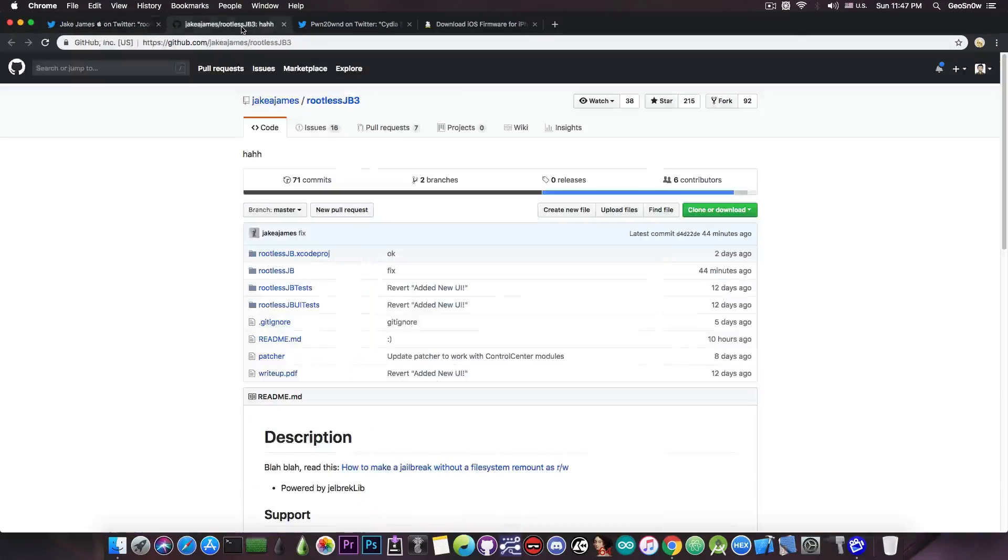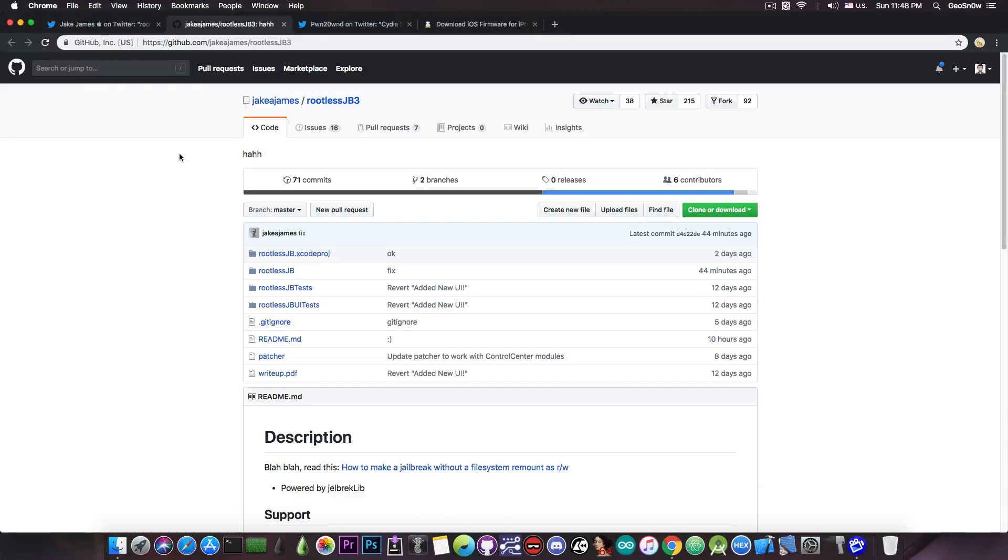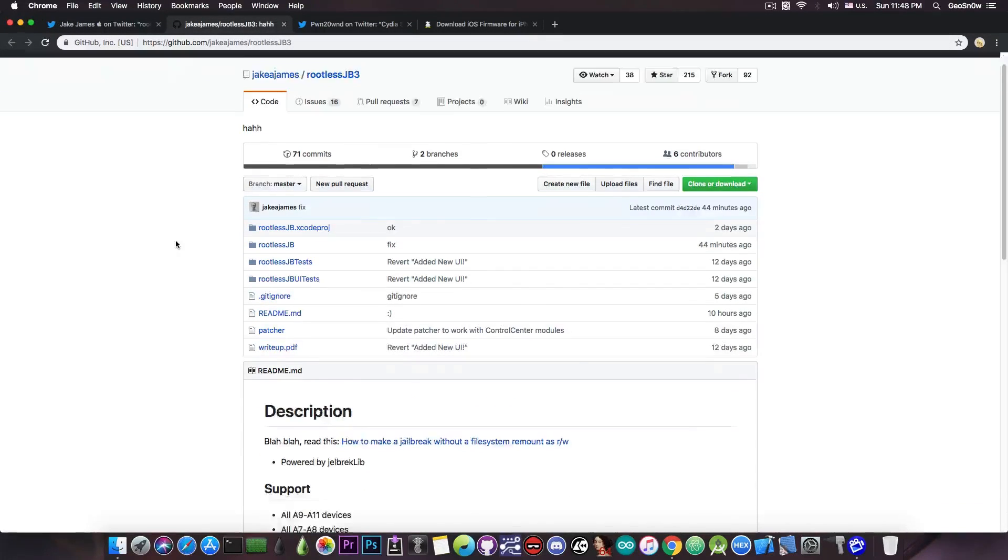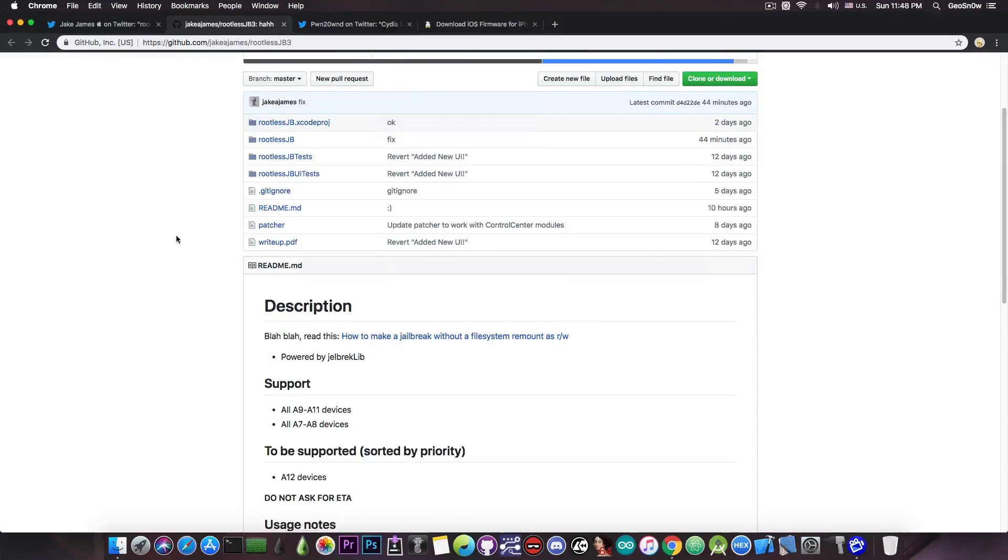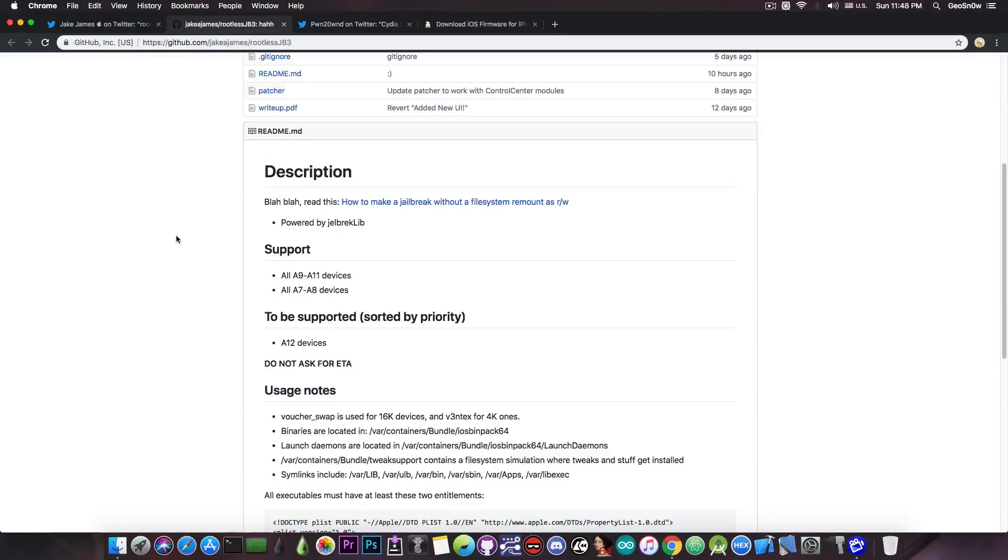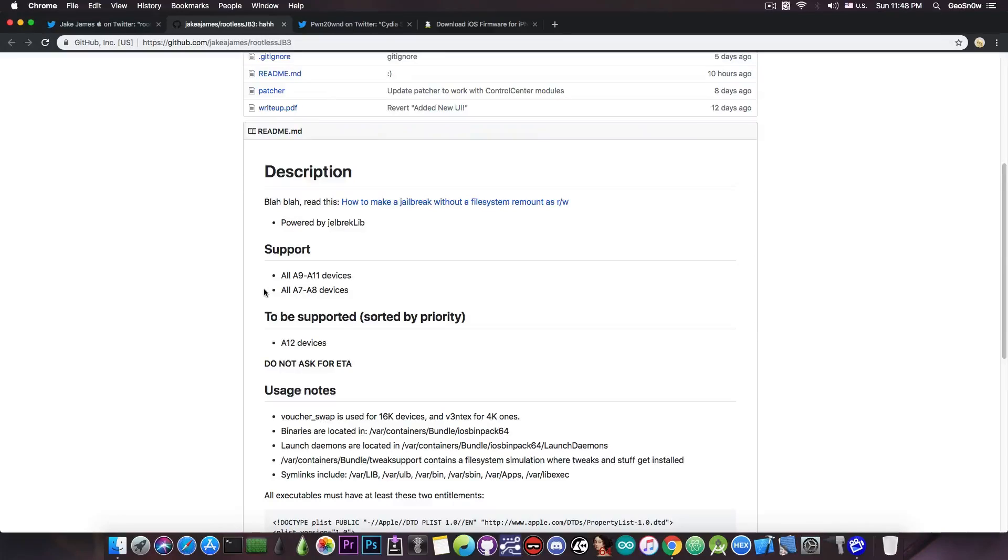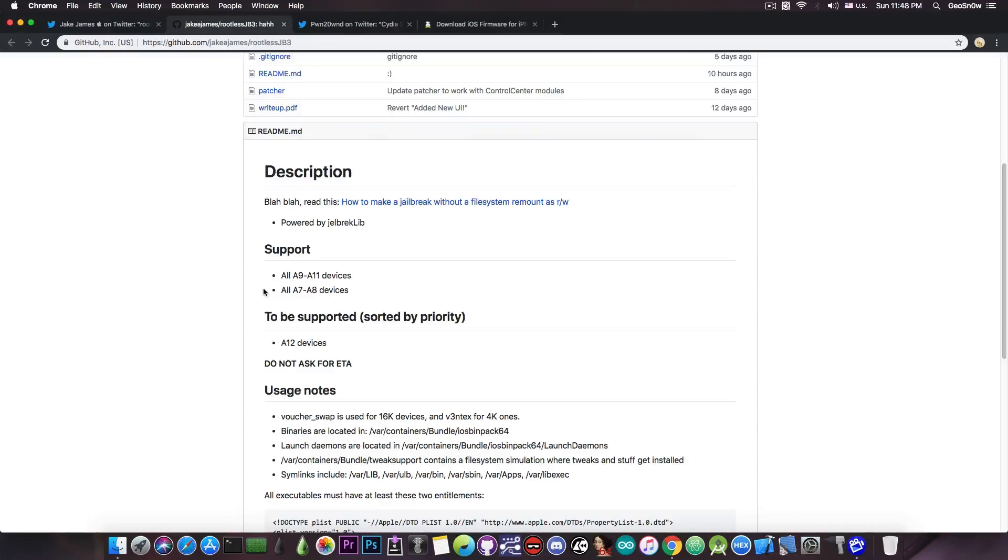But if you go ahead on GitHub, where you should probably head in the first place in order to get the rootless jailbreak, you can see exactly what is supported and what is not. So it says in here support all A9 to A11 devices and it also supports the A7 through A8, which is pretty much the iPhone 5s, the iPhone 6, the iPhone 6 Plus and the iPod Touch 6th generation and of course the iPads in this category.